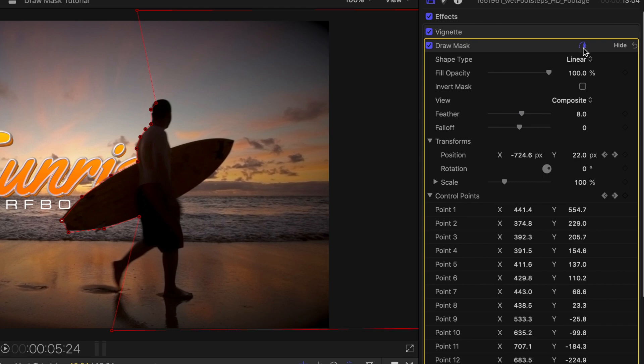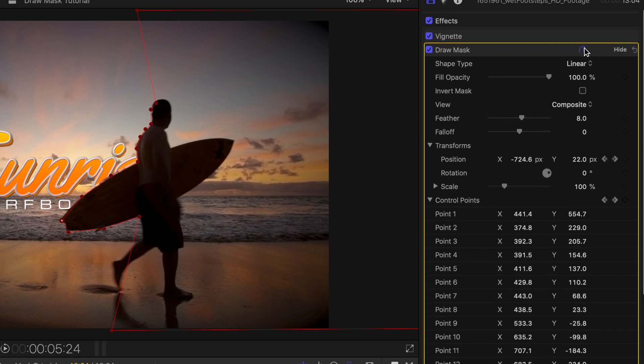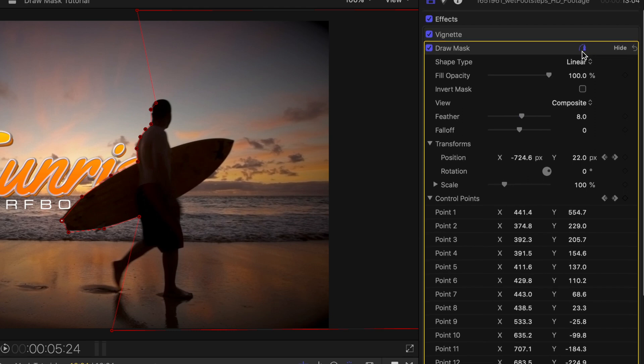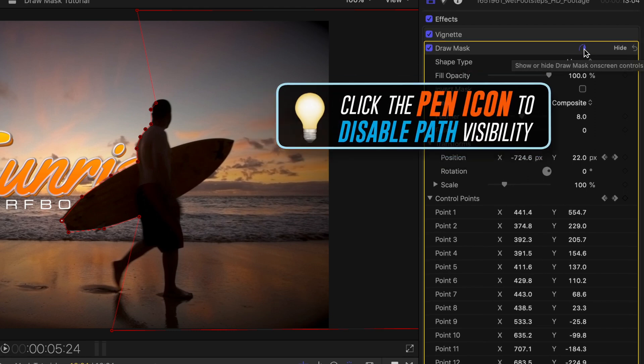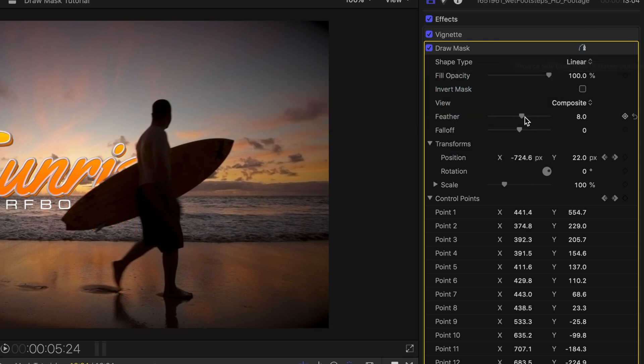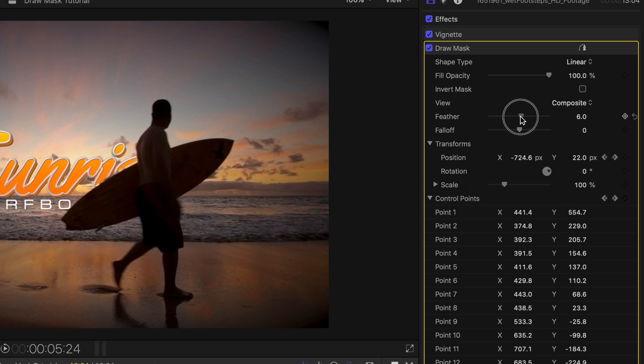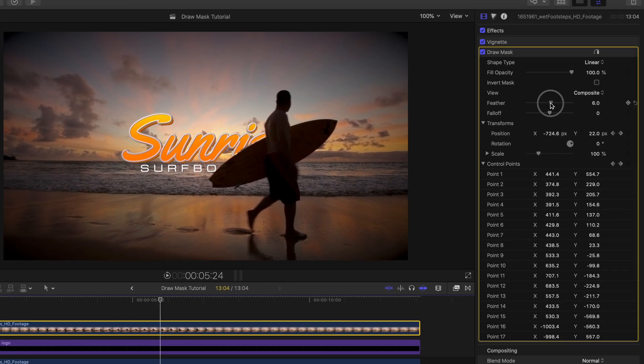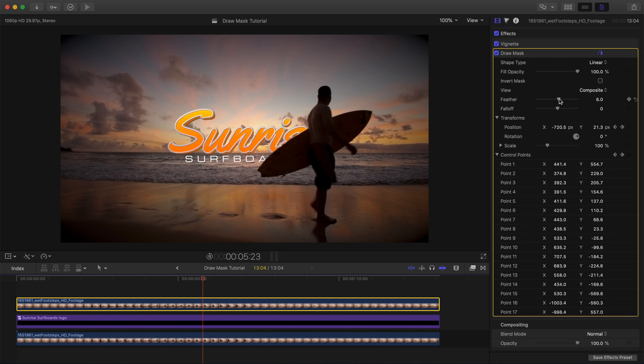If you need to, you can click the little pen icon up here in the top of the draw mask layer to turn the mask off in the viewer so that you can better see what's going on. I think about one to five, six pixels makes for a nice soft edge. It just kind of cleans things up a bit. All right, let's hit play.